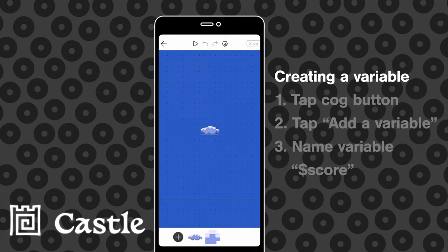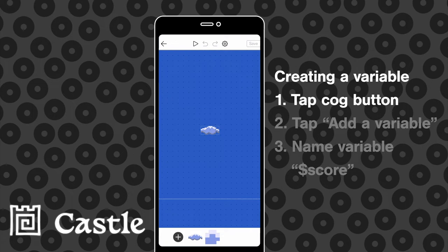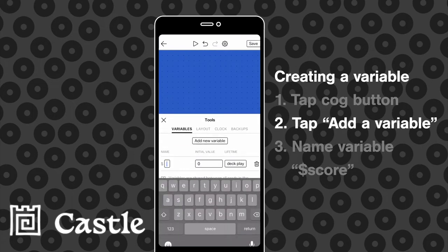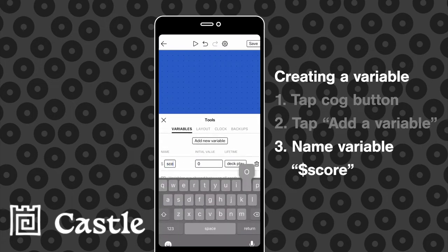The first thing we need to do is set up our score variable. So we're going to tap the cog, tap add new variable and then rename that variable as score.